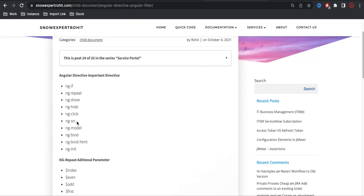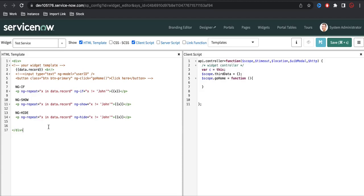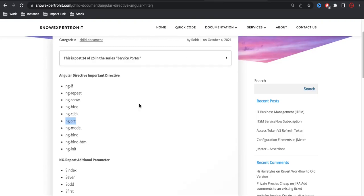Now ng-src — what is ng-src? ng-src is used whenever you want to print an image. We use an image tag, and then instead of using src attribute, you can put ng-src. Under this ng-src you can define the image path. So this is how ng-src is used.